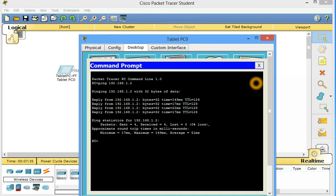Ping 192.168.1.2. Bytes 32. Time 149 milliseconds and TTL is 128. The next time it is decreased to 17 millisecond. Next is decreased to 22. And another is decreased to 17 millisecond. Statistics show that packets we sent 4 and we received 4. So loss is 0. 0% loss. So it's successful.